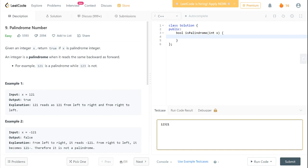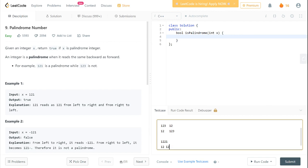Let's run through an example. Initially x is 12321. After the first iteration x is 1232 and reverse is 1. After the second iteration x is 123 and reverse is 12. At this point we stop because x is equal to reverse or x is less than reverse. For even digits like 1221, x becomes 12 and reverse becomes 12 — both are the same. For odd digits we have one extra digit in reverse, so we divide reverse by 10 and then check if they are equal.